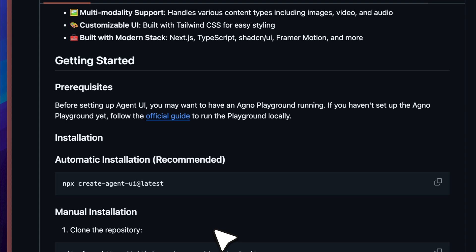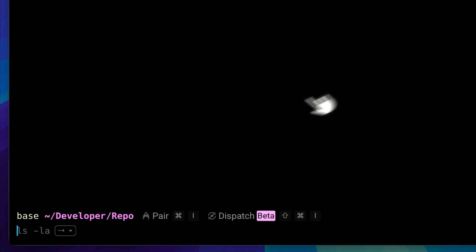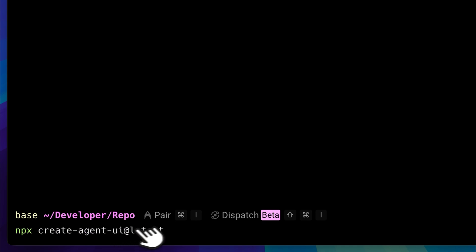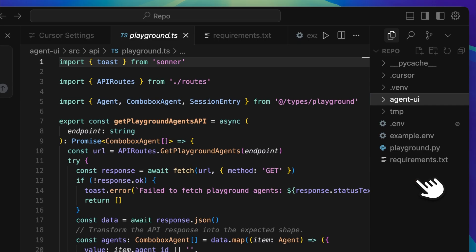This method uses NPX to download and generate the Agent UI template, which is essentially built on top of a Next.js project. To begin, copy the command provided in the documentation, open your terminal, navigate to the directory where you want to install Agent UI, and paste the command there. The tool will automatically handle the installation process. Once it finishes, you'll see that Agent UI has been set up correctly, just like I have it running here.